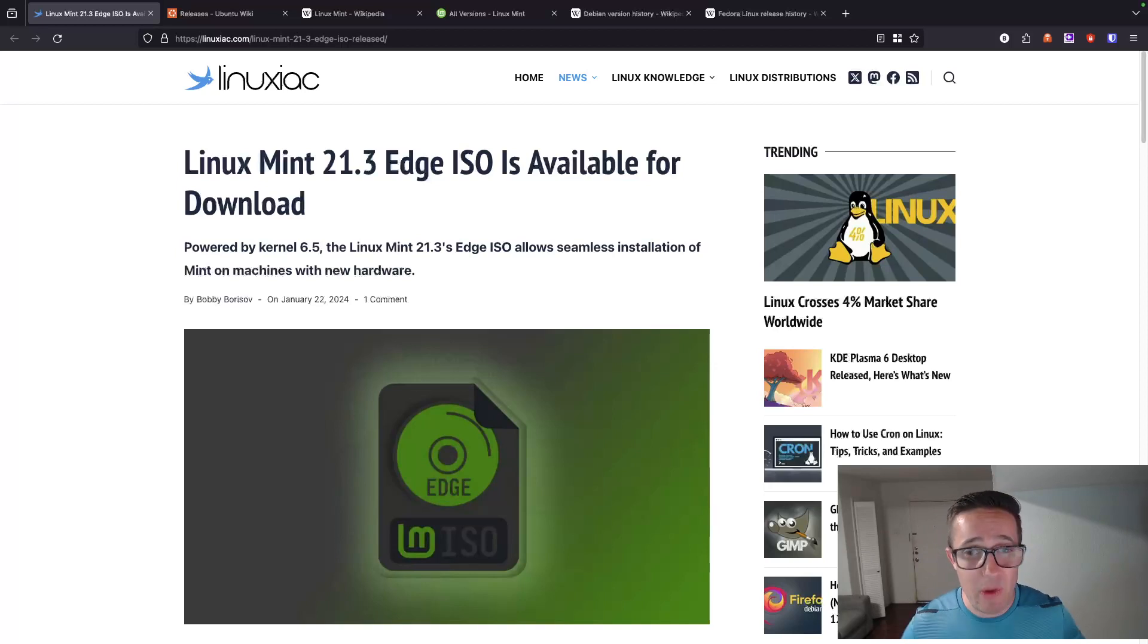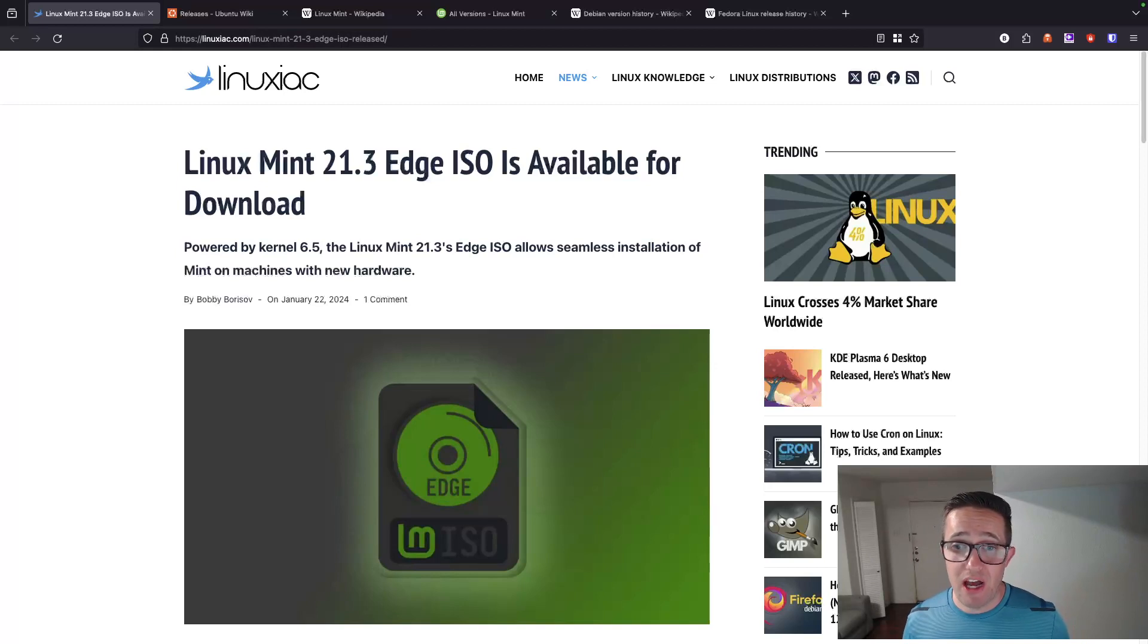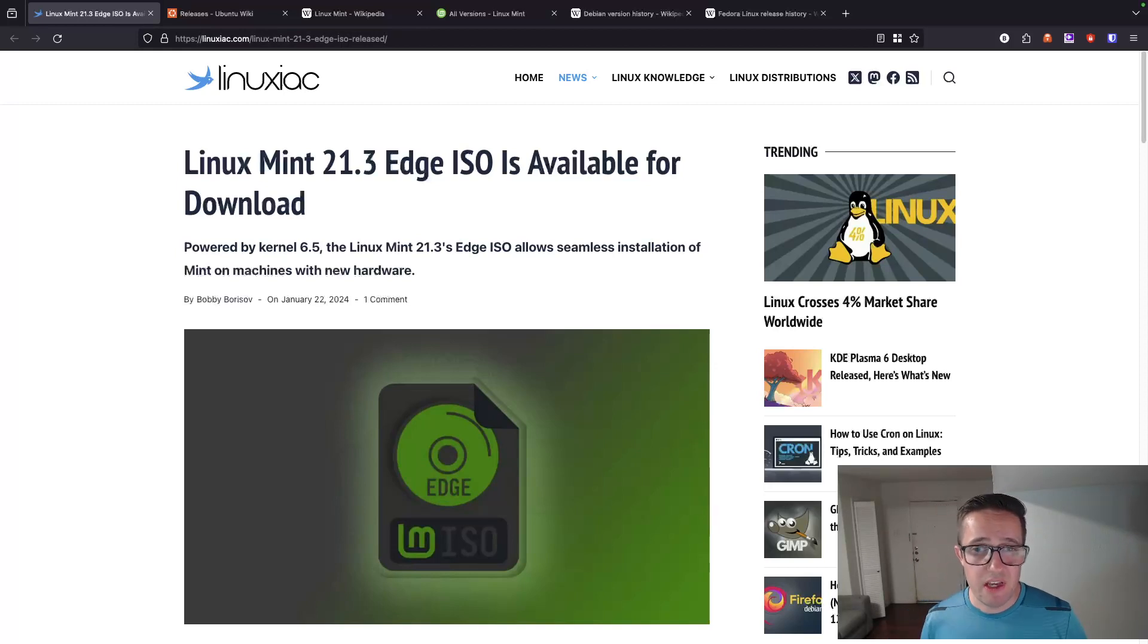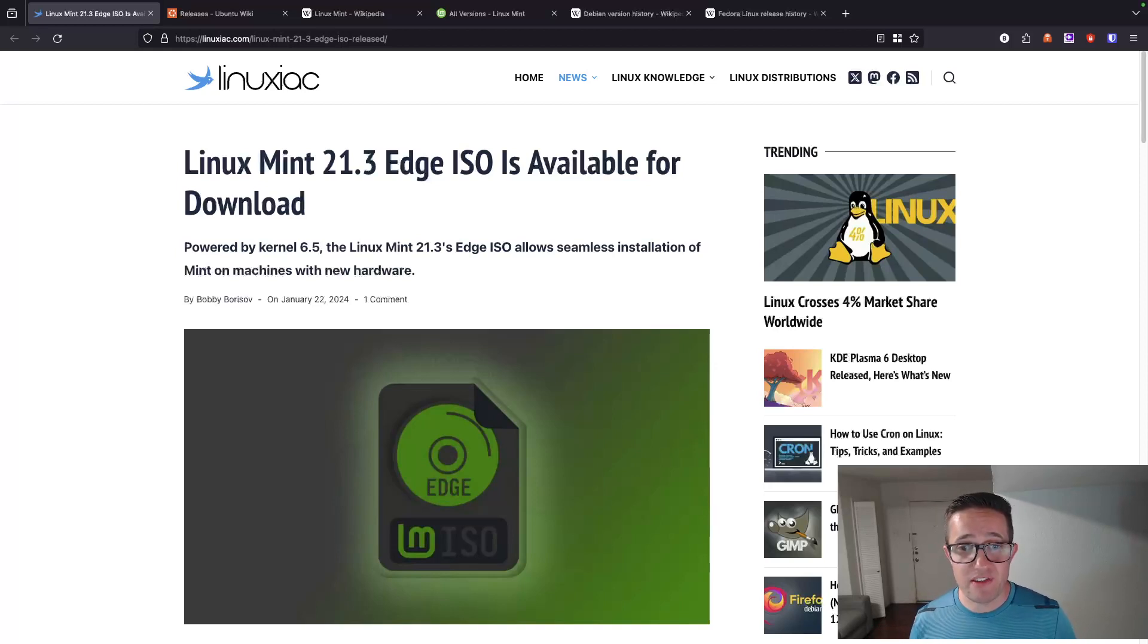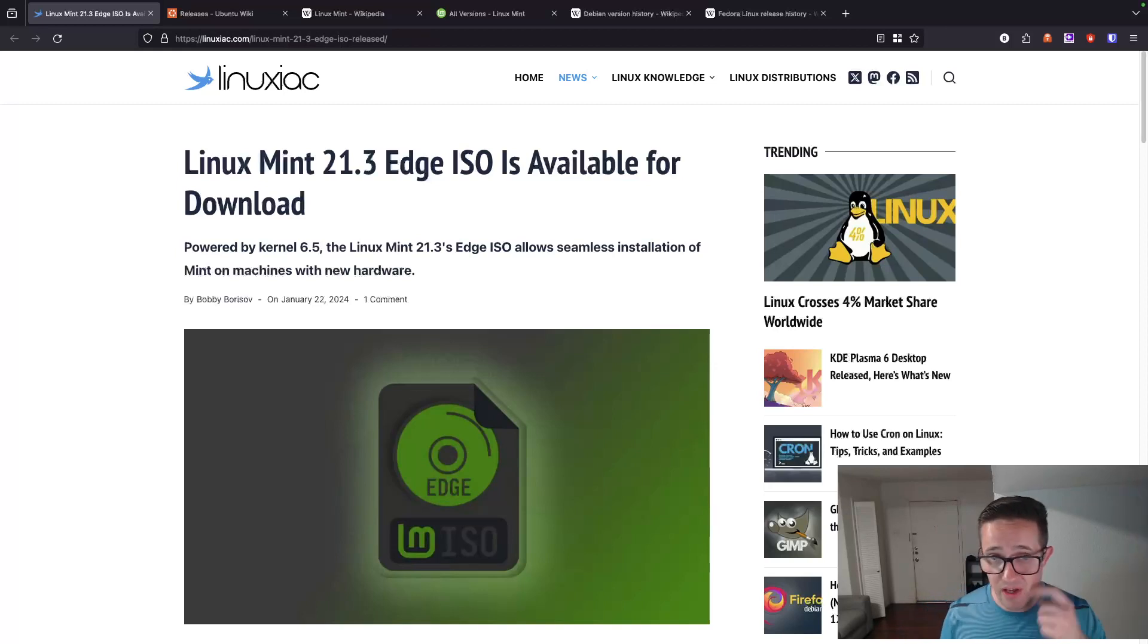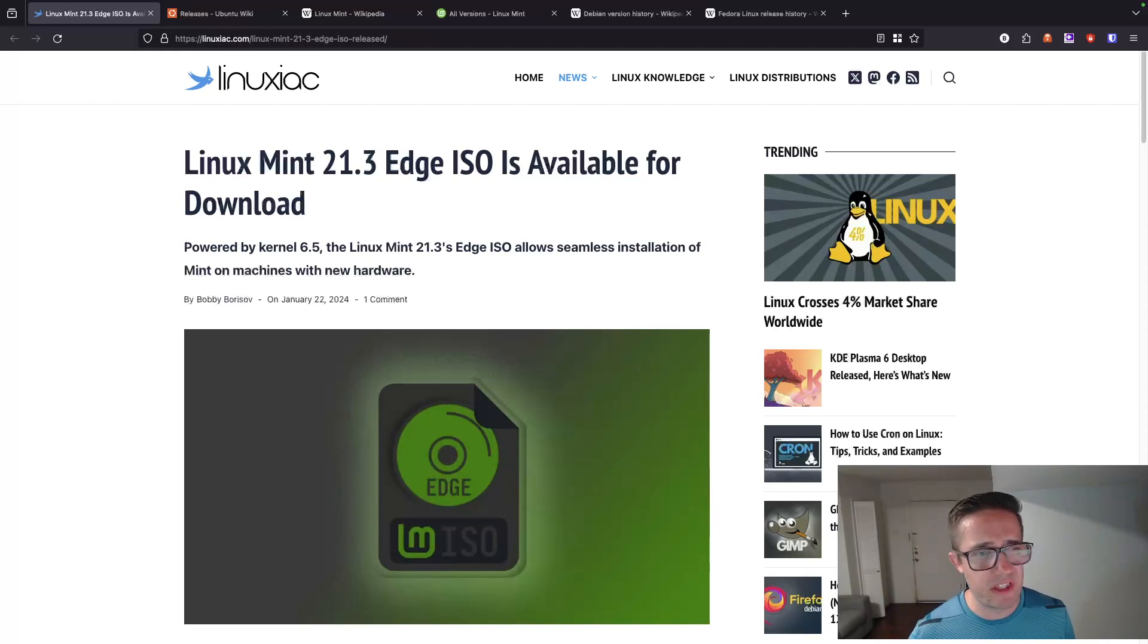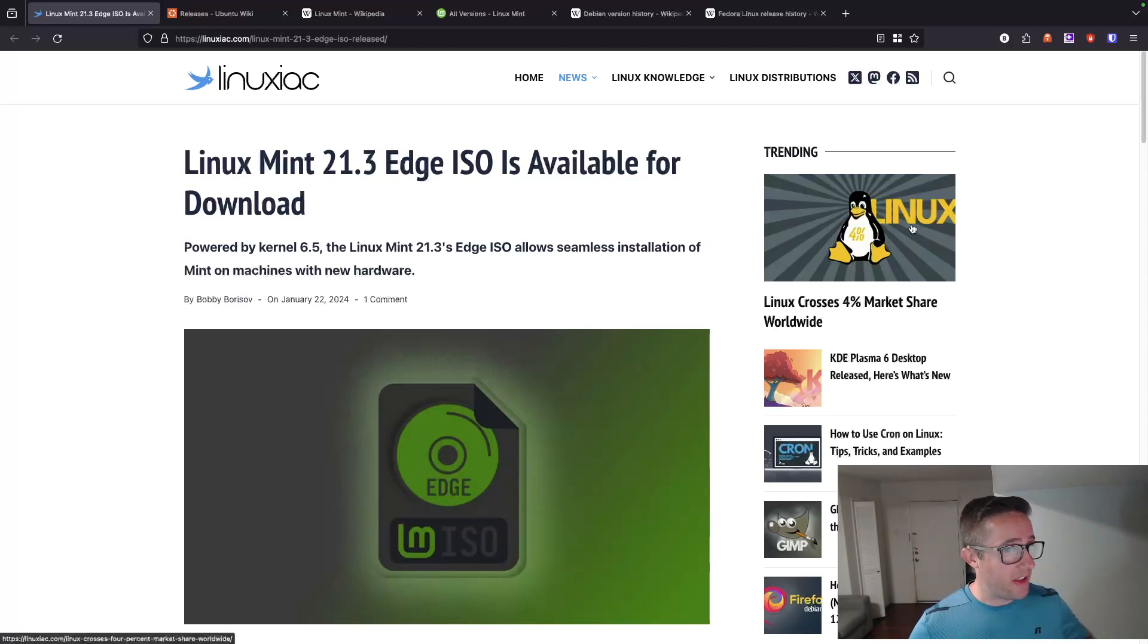Now we also have the semi rolling releases. These are a combination of the previous two. They provide a balance of access to the latest features while still providing stability. They can be used for desktops or servers. Now examples of these include Fedora. Fedora is probably one of the best semi rolling releases. I think they probably also call it a hybrid release.